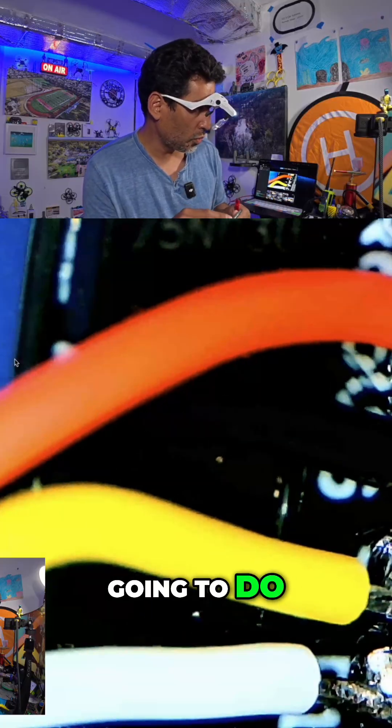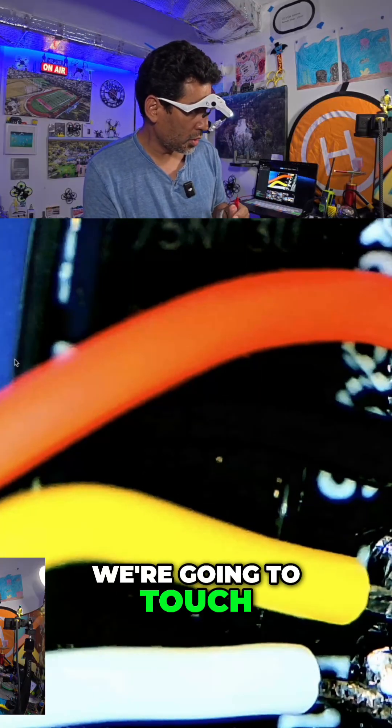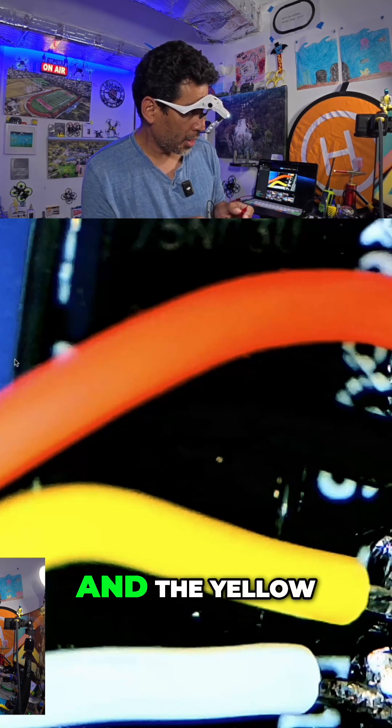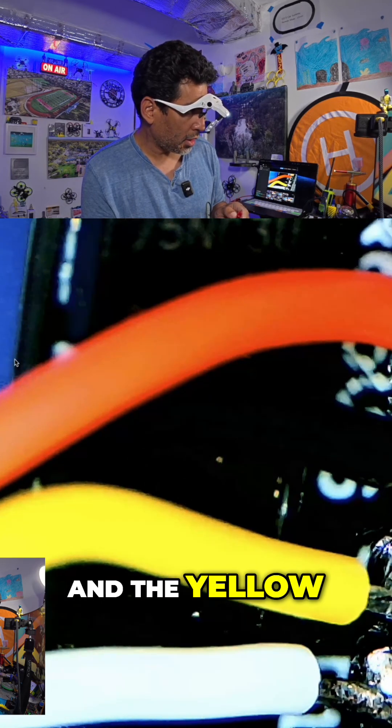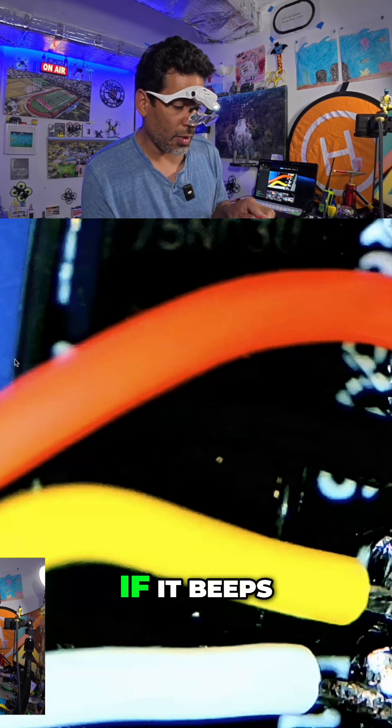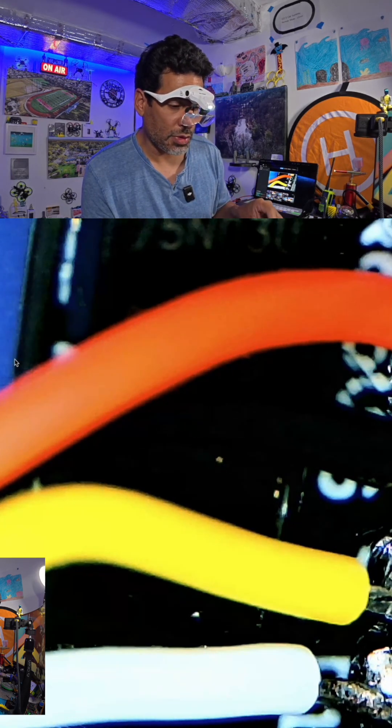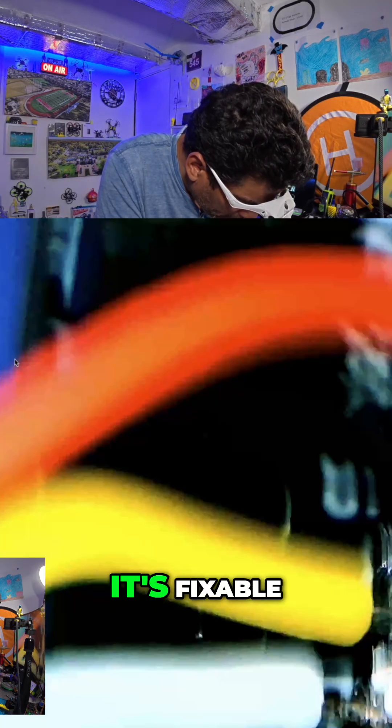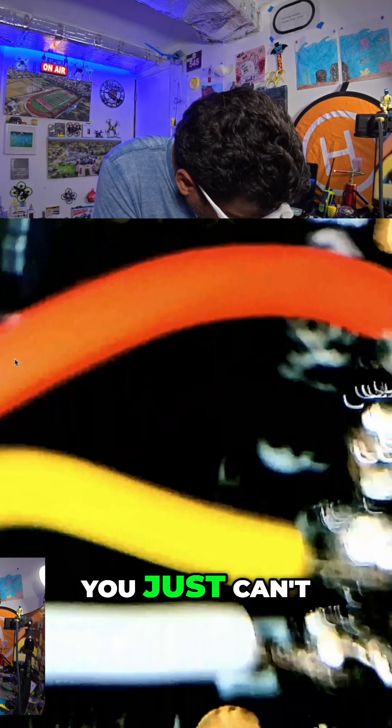We're going to touch the black and the yellow and then the yellow and the red. If it beeps, then you know you've messed it up, which is fine. It's fixable. The tricky part would be getting it in there.